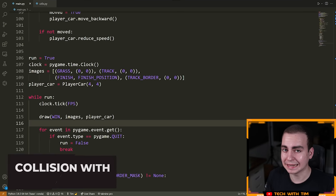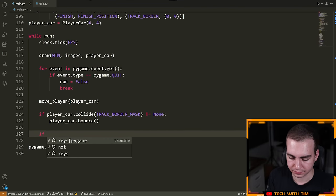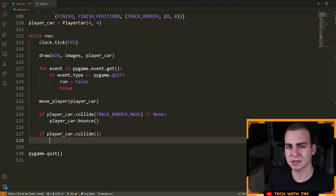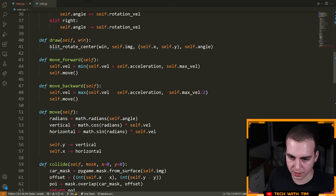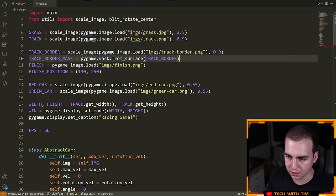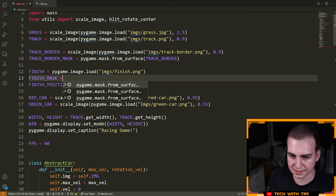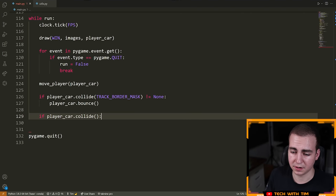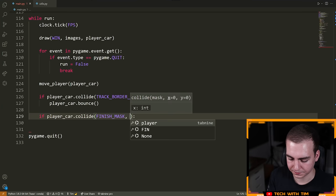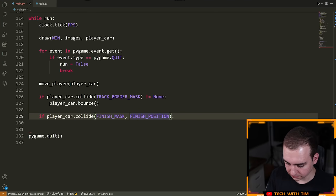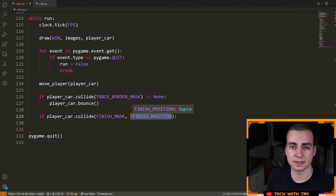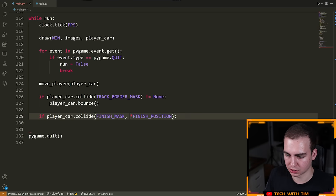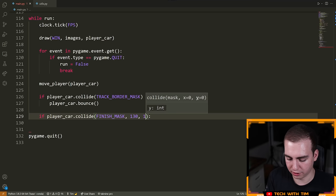Now that we have done that, we want to handle colliding with the finish line. We're going to say if player_car.collide — and we need a mask for the finish line. Let's generate one: finish_mask equals pygame.mask.from_surface(finish). Now we say player_car.collide(finish_mask, *finish_position). The asterisk splits the tuple storing this position so X and Y are passed as two individual arguments — it's the same as passing 130 and 250, but this is interesting Python syntax.